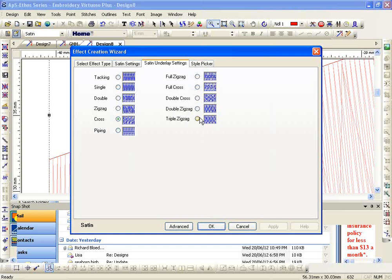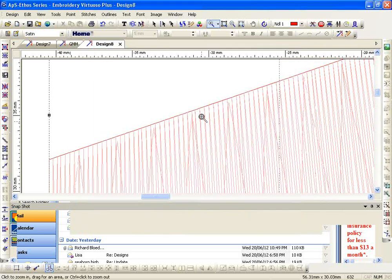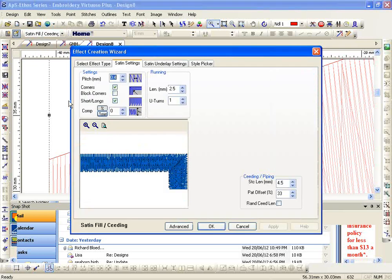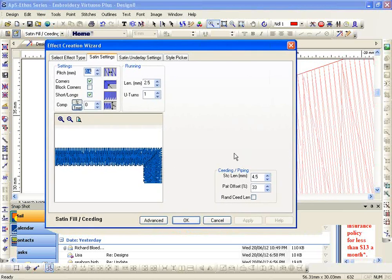Alright, so this is editing your stitch effect. You want to see what the differences are? Satin fill, same settings except look down here, seating length.